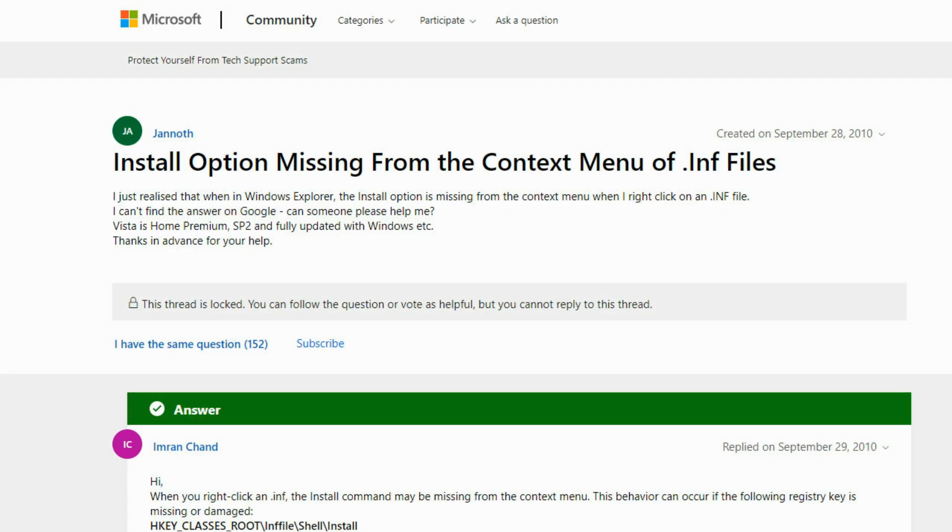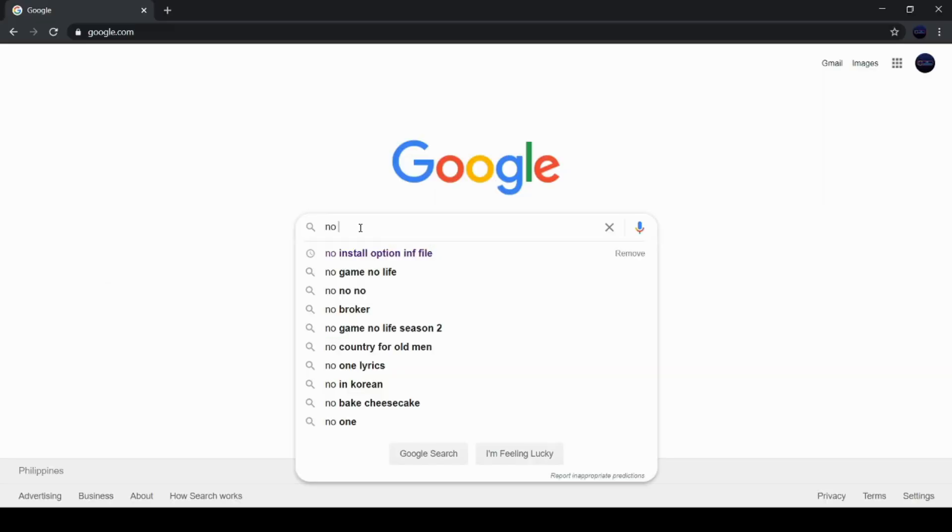If there is no install option, check this page I linked down below or you can also google no install option for INF file.